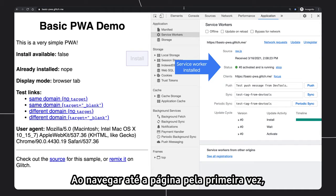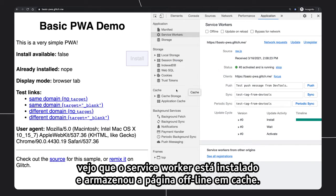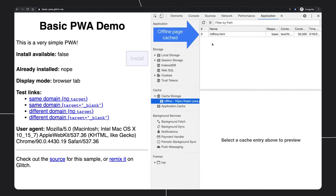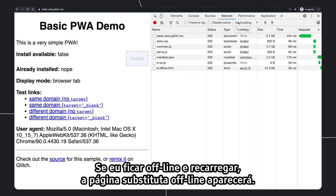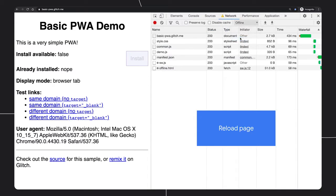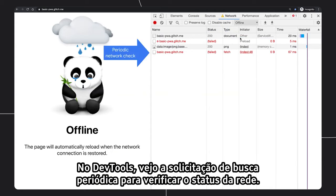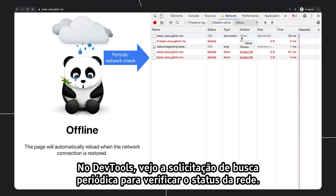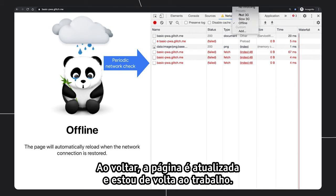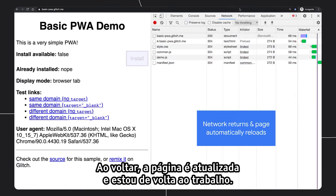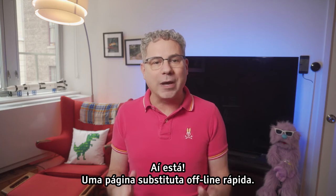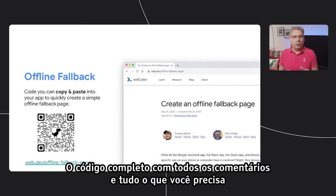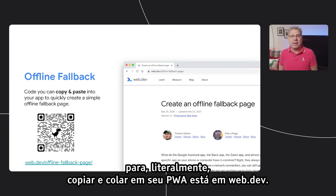Let's see it in action. When I navigate to the page for the first time, I see the service worker is installed and it has cached the offline page. Now, if I go offline and reload, I get the offline fallback page. In DevTools, I can see it periodically making that fetch request to check the network status. And when it does come back, the page refreshes and I'm back in business. There you have it — a quick offline fallback page. The full code with all the comments and everything you need to literally copy and paste it into your PWA is on web.dev.